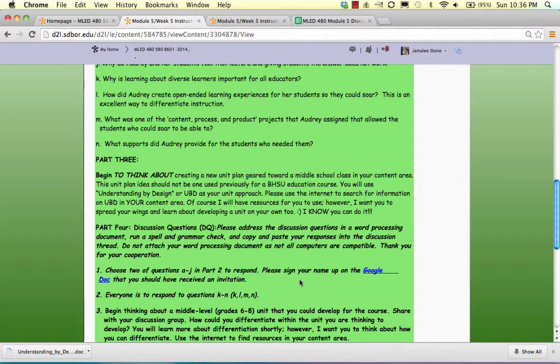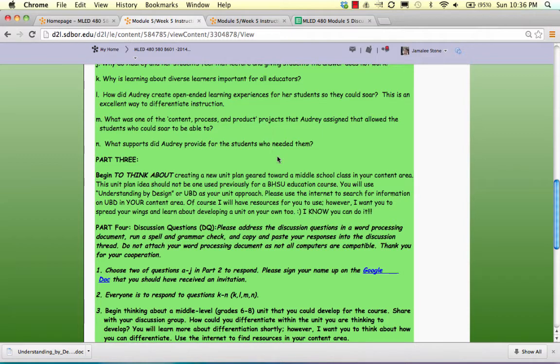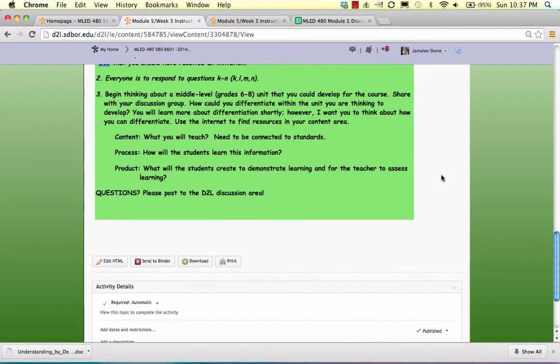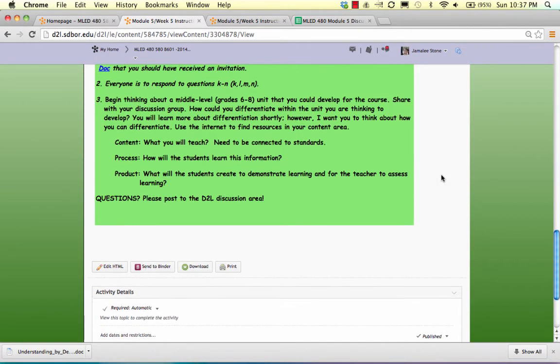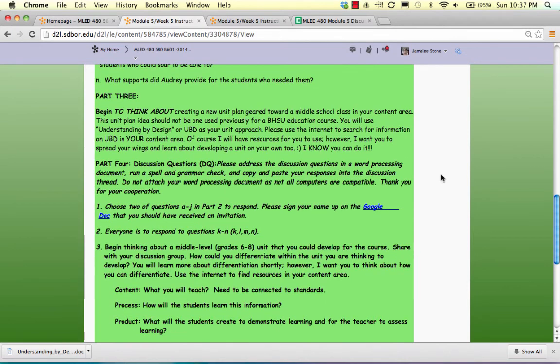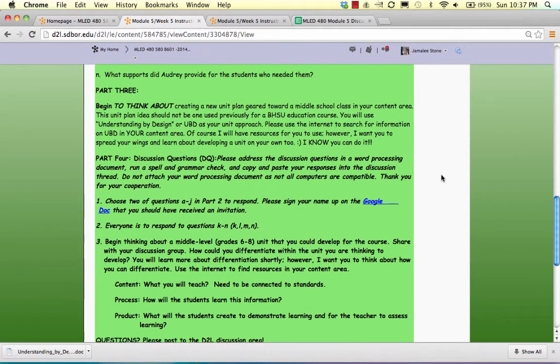And then also I would like for you to do some research on your own about Understanding by Design in your content area. And then I do have some resources on Understanding by Design located in our D2L content area for this week. And then also there is a folder down at the bottom that's called Understanding UBD Resources.